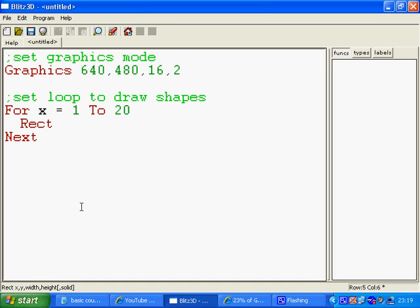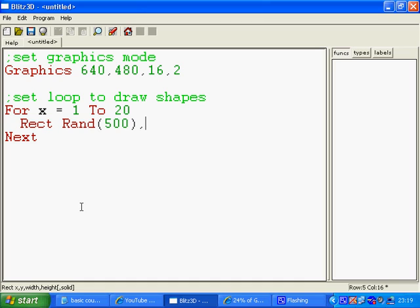Now we want our rectangles to appear at random places around the screen to enable us to get a random number for this. Blitz has a number of random function commands and the one we're going to use just gives us whole numbers, which is rand. So I'm going to say rand and ask it to give me any number up to, our screen resolution is 640 wide across, so maybe 500.